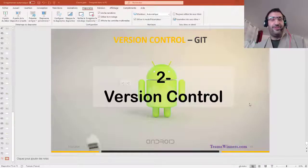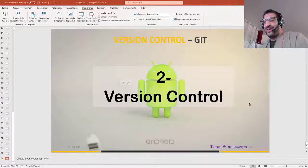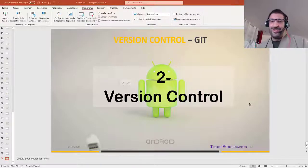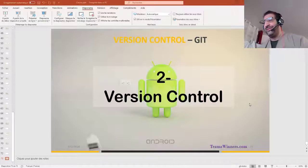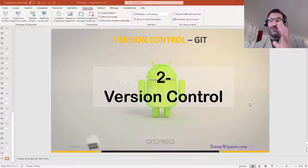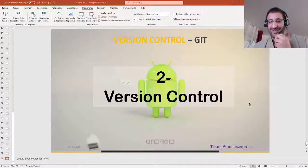Assalamualaikum warahmatullahi wabarakatuh. Welcome to the Test Automation of Faisal Azib. I hope that you are well. I am always sick with a cold, sorry about my voice.